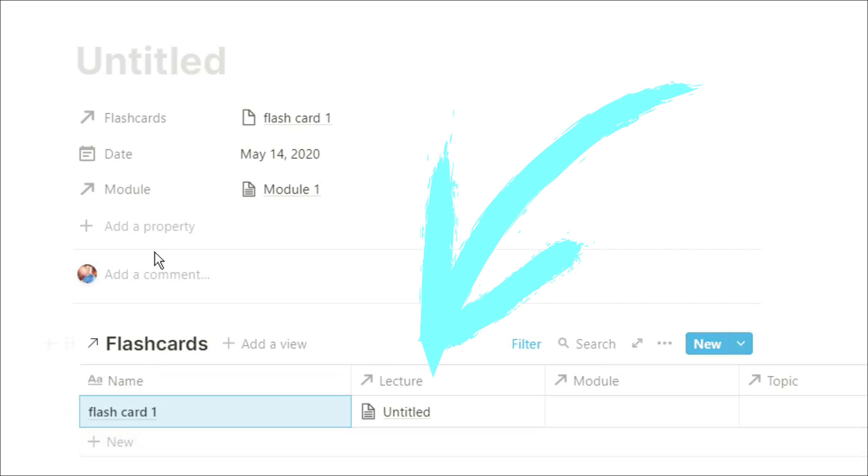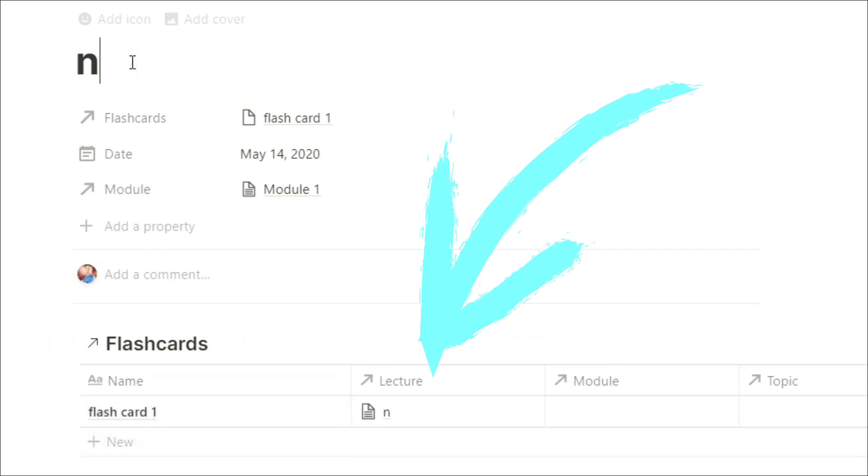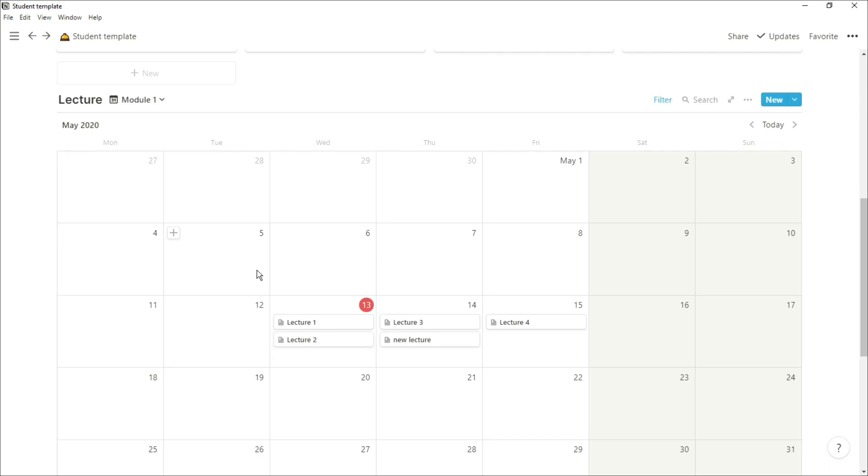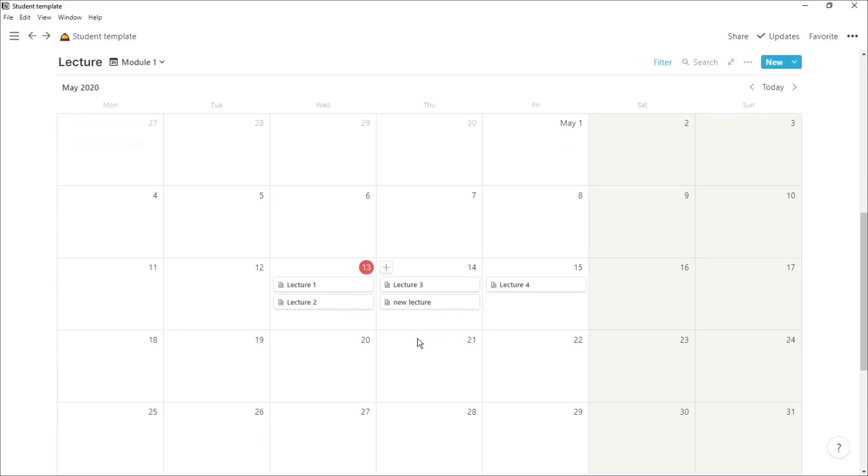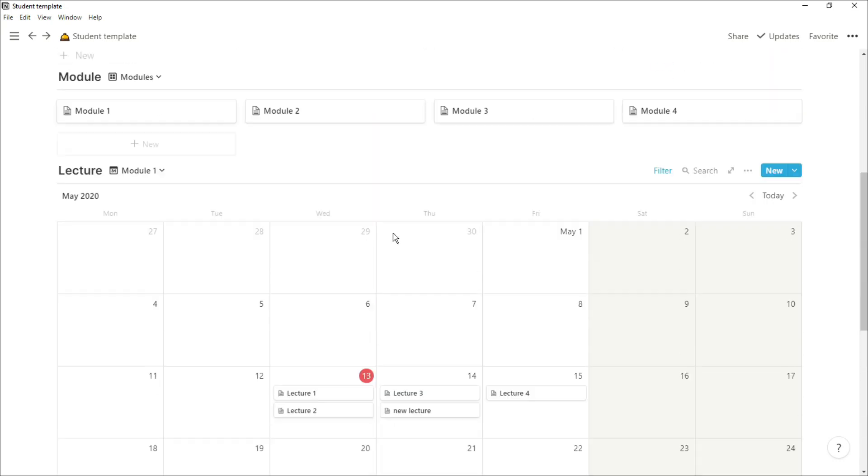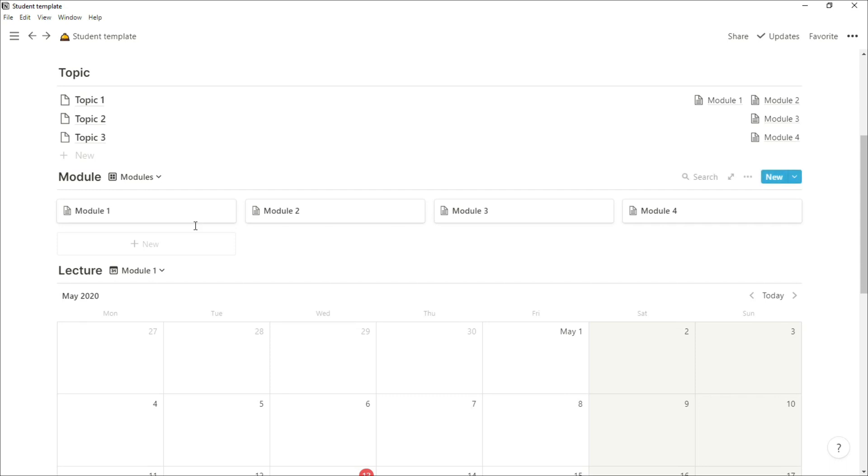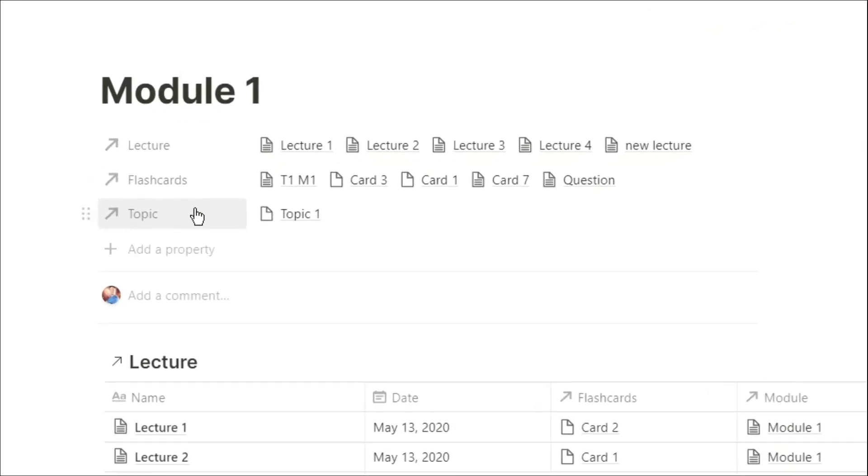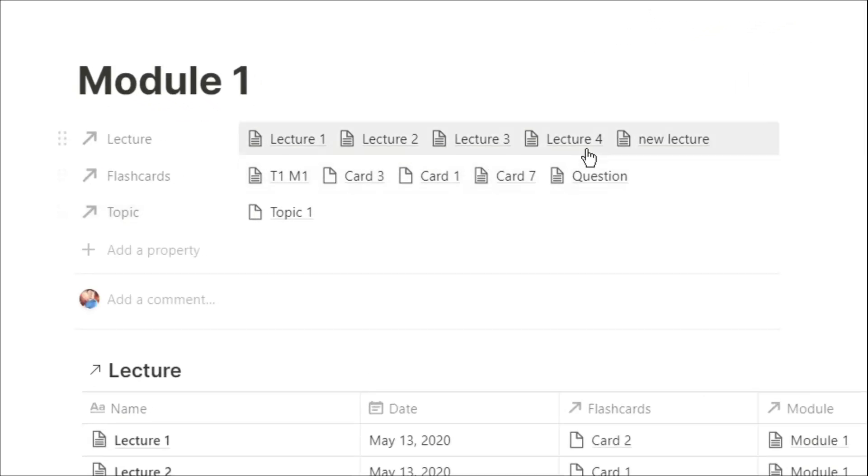Whatever I change this lecture to, you can see the relation name changes as well. You can see the flashcard is down the bottom, and the lecture is related to the module, so I can see what lectures are related to specific modules.